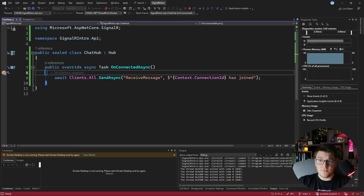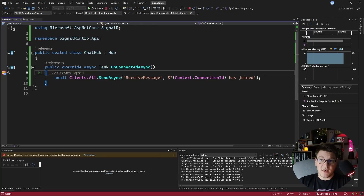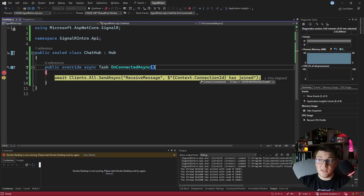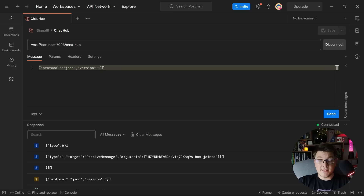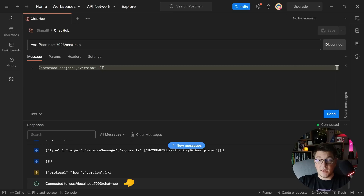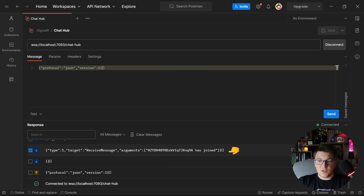When I send this message, I'm going to hit the breakpoint in my ChatHub and access the OnConnectedAsync method. We have the ConnectionId assigned to this client, and then I'm sending a message to all of my clients — including the one I'm just connecting with — stating that this ConnectionId has just joined this hub. I'll press continue and examine what we get back in Postman. We get a message that we successfully connected, then the message we sent to SignalR specifying the protocol and version, and after that the actual message received back from our hub.